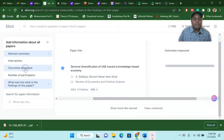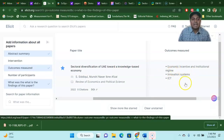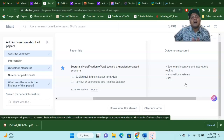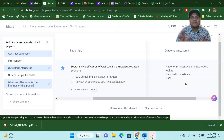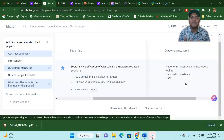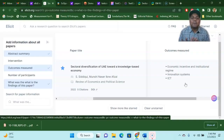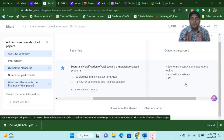Now you would like to answer the outcome measured — what is the outcome measured? Economic incentive, institutional regime, innovation system and ICT. All this information is extracted from my paper. Now, if you have so many articles and you are planning to do a research literature review, this is the way you can summarize information from each paper very easily. Without reading a single sentence, you just upload the article, ask the questions you need answered, and Elicit will answer the rest. You just copy it, put it in your literature review, and that's it. This is a completely free AI research assistant.